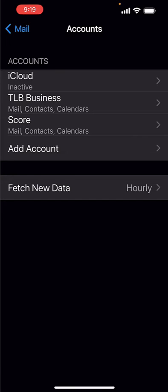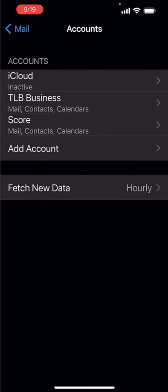I have iCloud, I have TL Burris, TLB Business, and I have Score. You'll notice that on both TLB Business, I have Mail, Contacts, and Calendar, and on Score, I have Mail, Contacts, and Calendars.